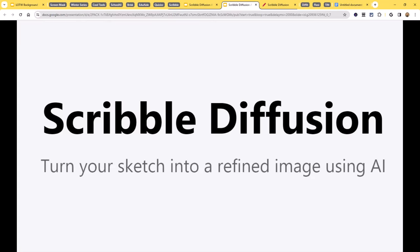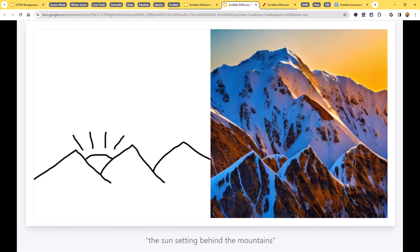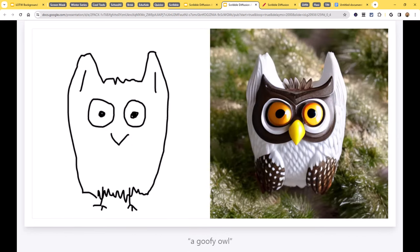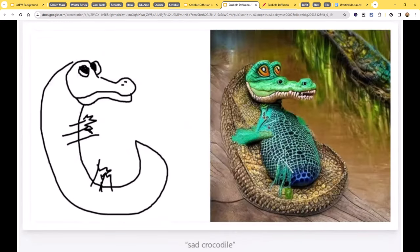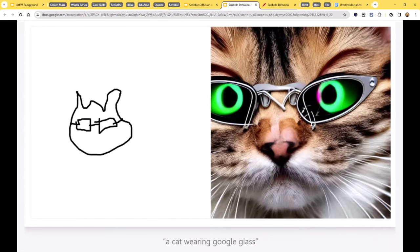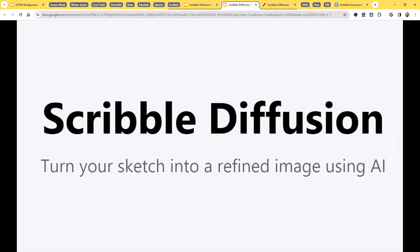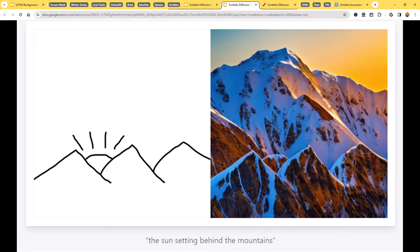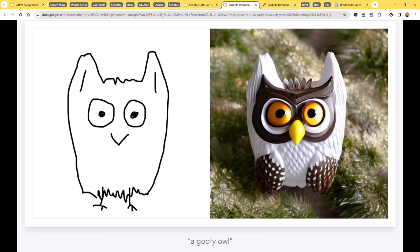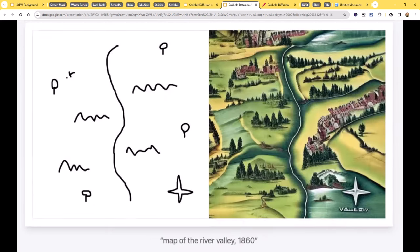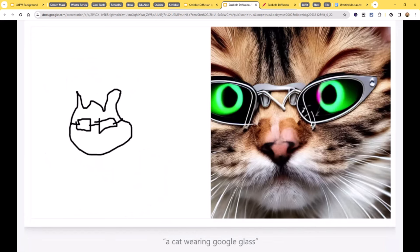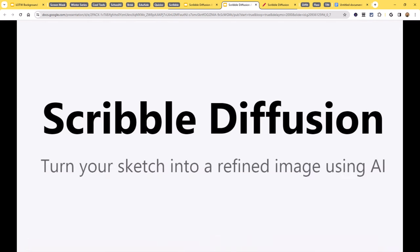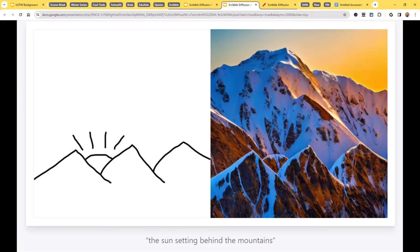That brings us to our next tool: Scribble Diffusion. Scribble Diffusion is a free, open-source, AI-powered web app that lets you draw a rough sketch, add a text prompt, and then generates an image based on your sketch and prompt — a text and sketch to image generator, which adds a neat twist.